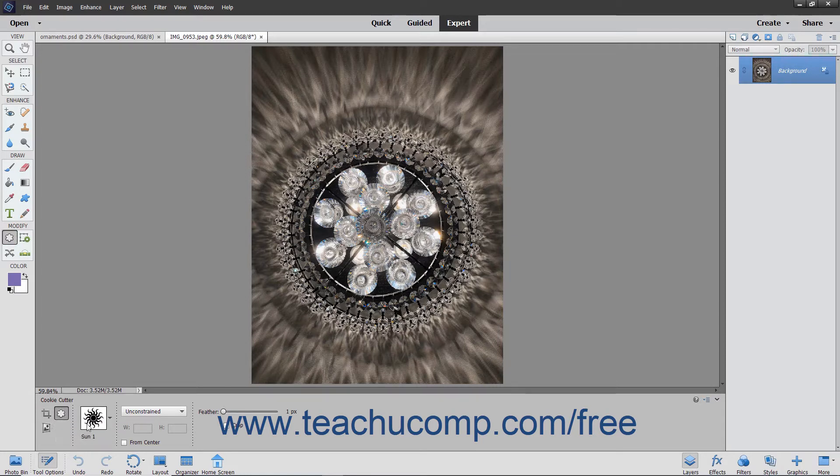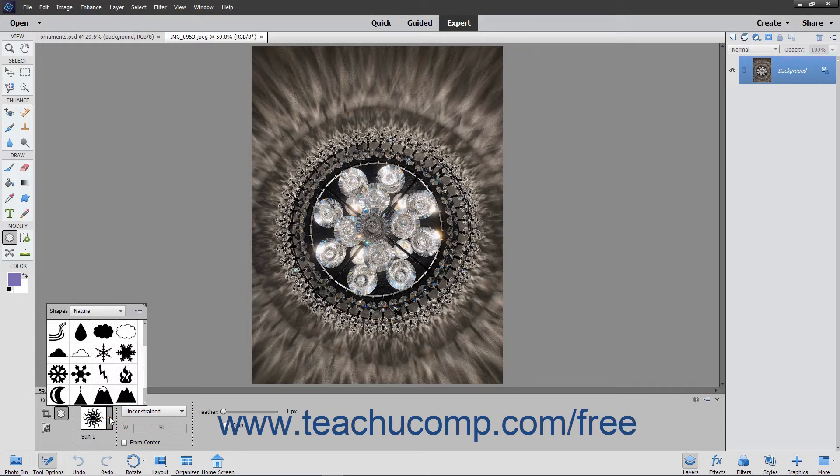Next, click the Custom Shape Picker dropdown in the Tool Options bar and double-click the custom shape you want to apply to the selected layer.